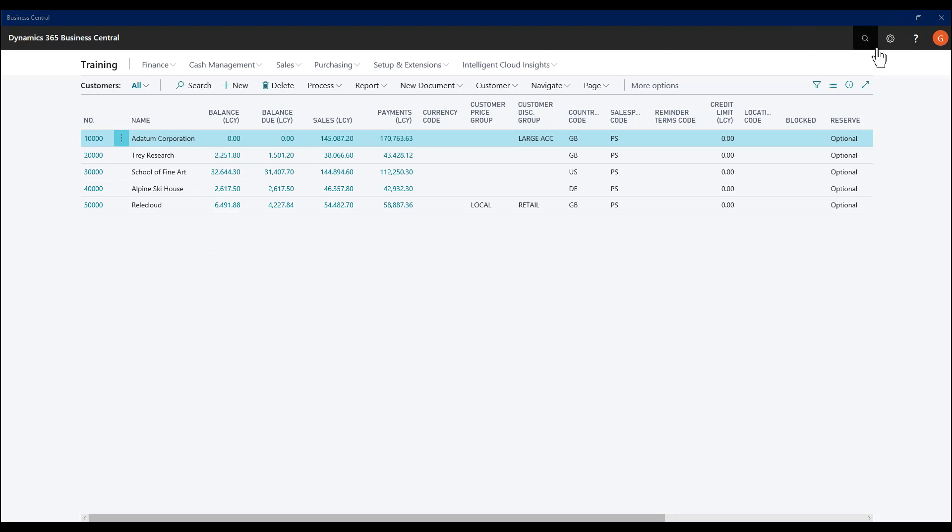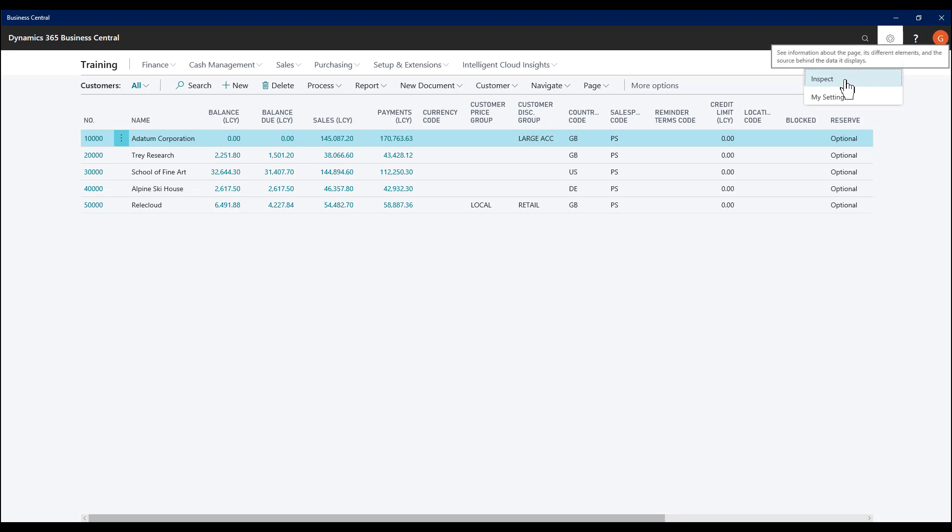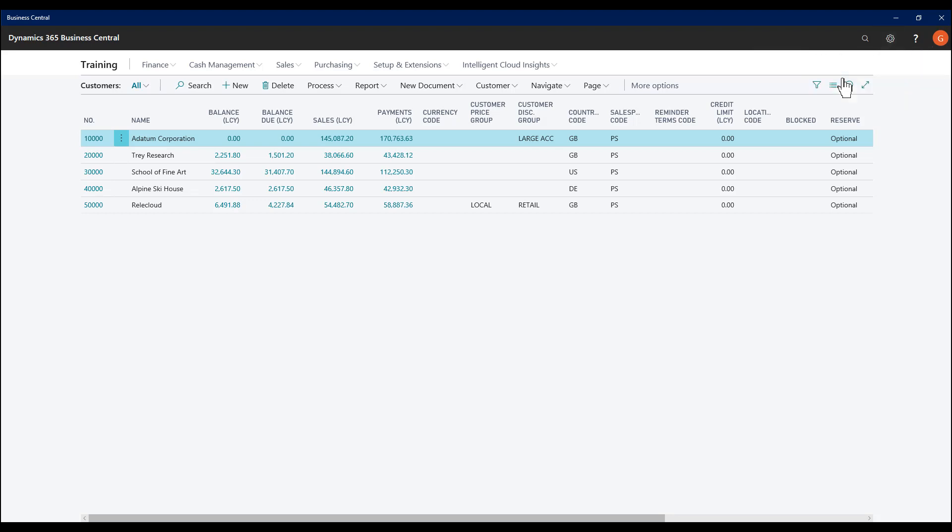We can see it in action here. If we click the cog, we now have an Inspect option. Now, this is dependent on your permissions, which I'll show later in the video. I click Inspect.